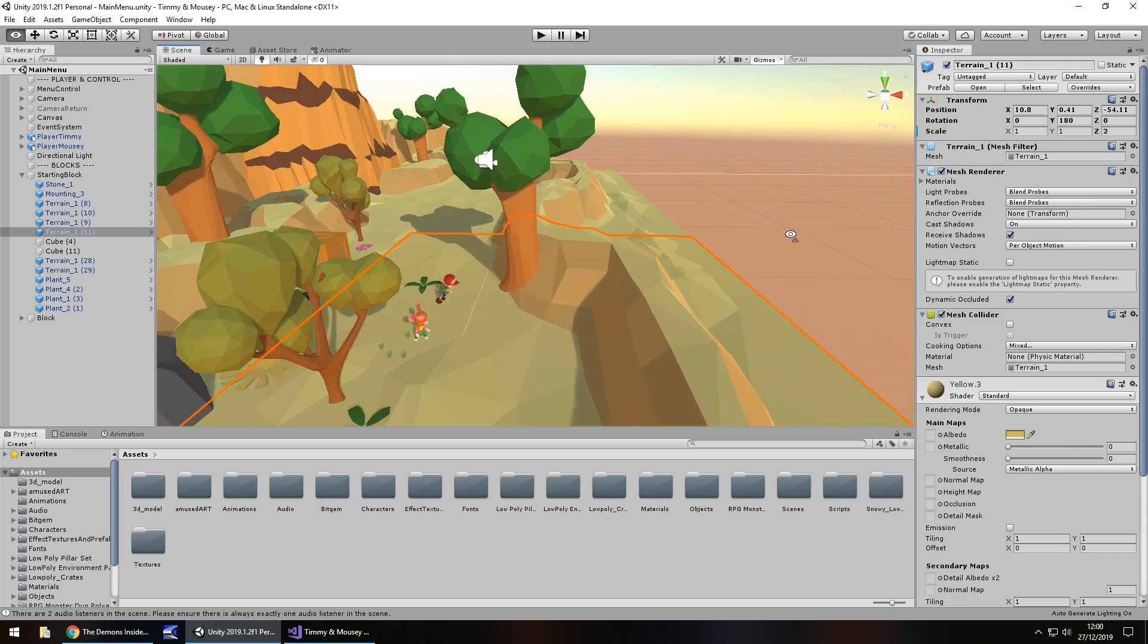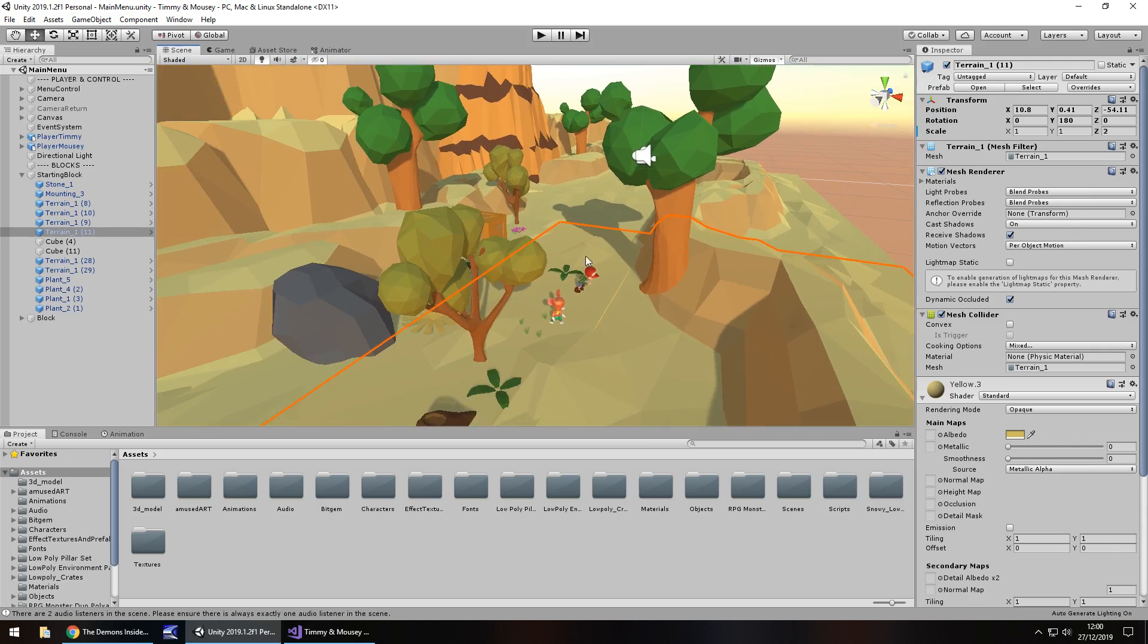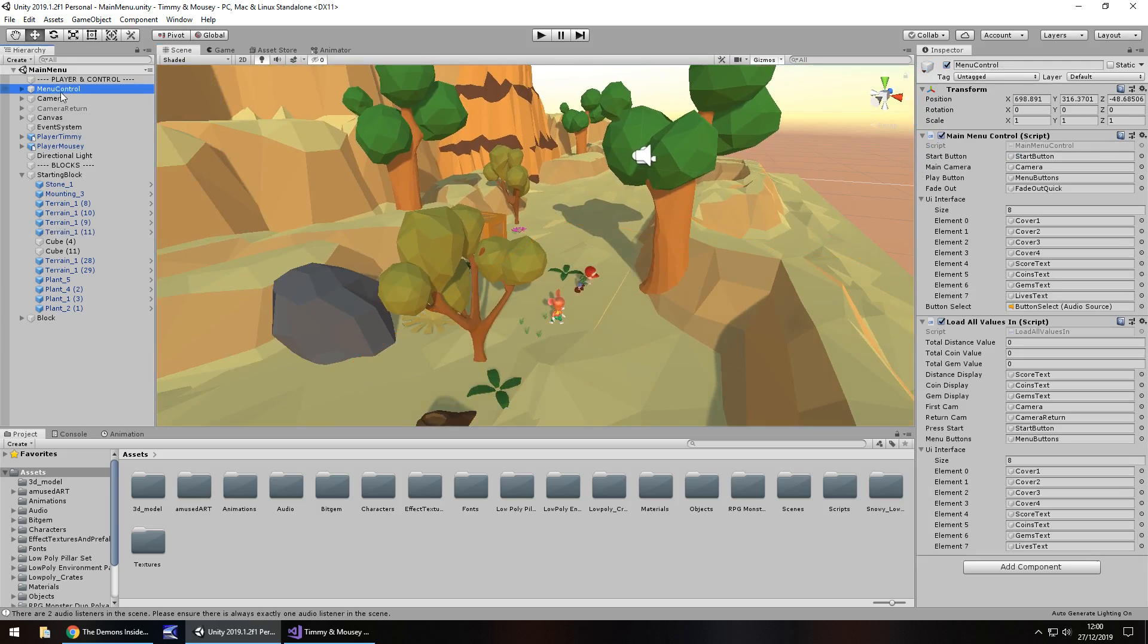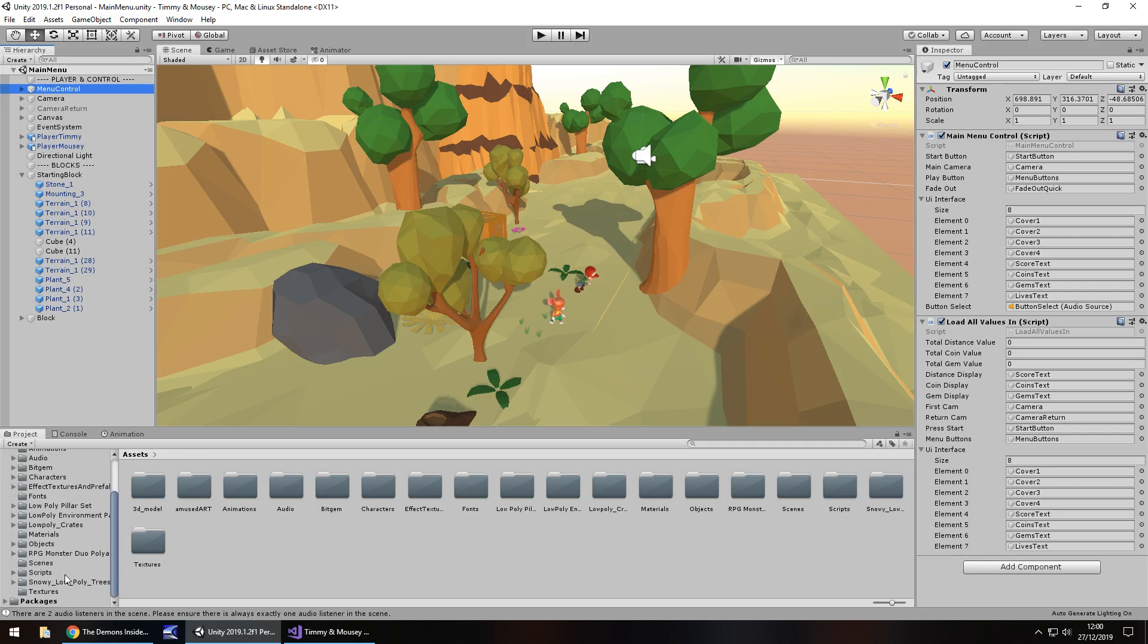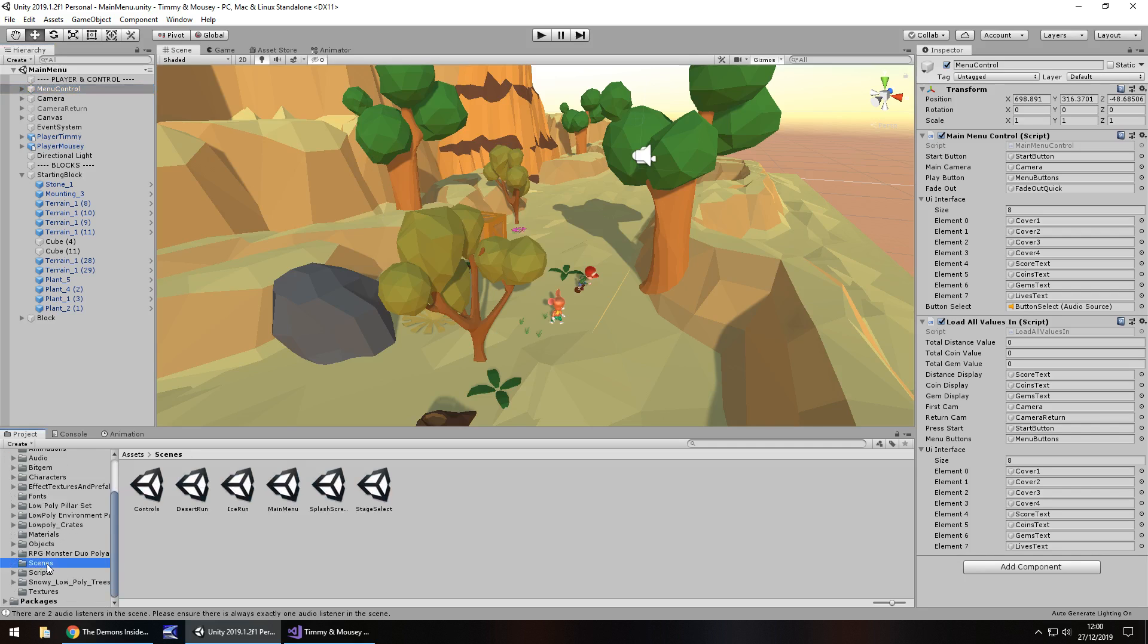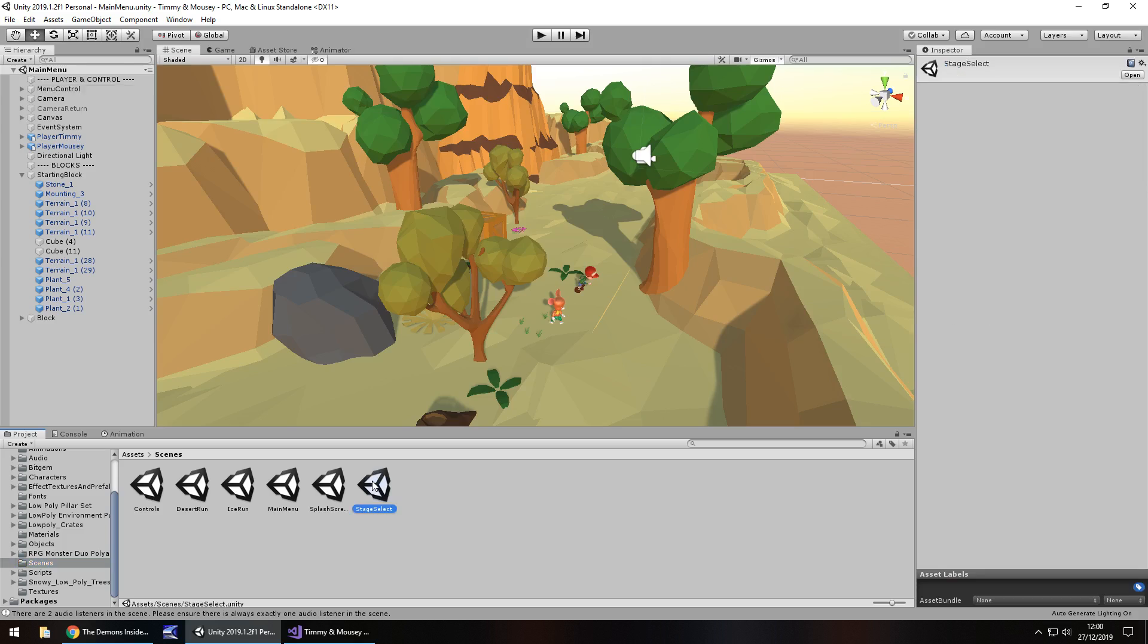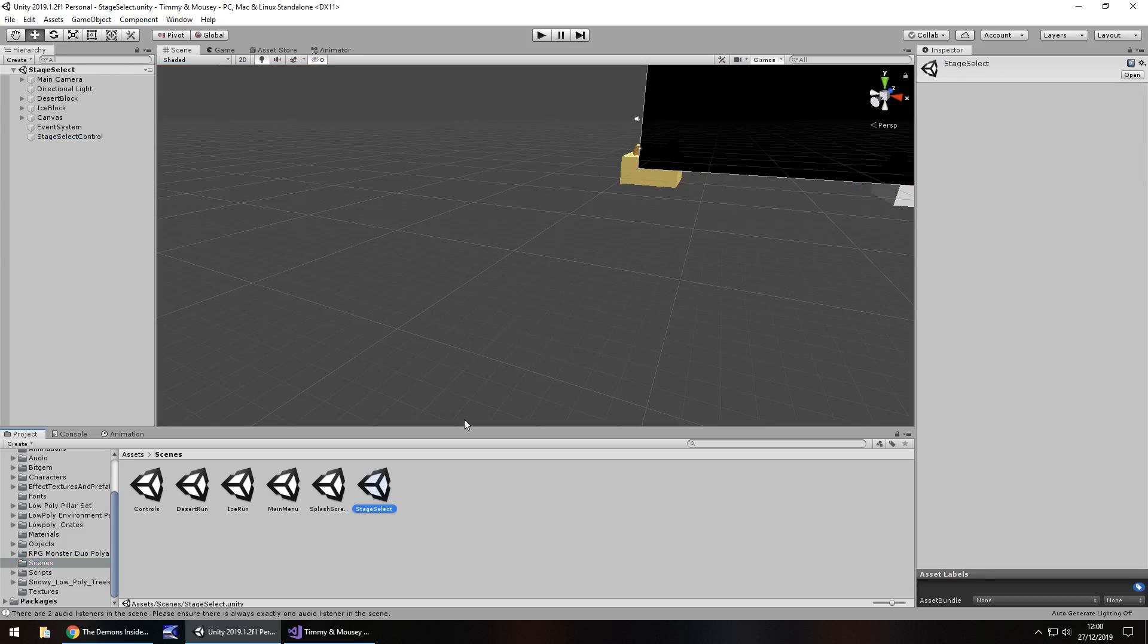This one has nothing to it. The only real part of this is the menu control scripts, which have everything in there, all the UI that appears. So moving on to another scene, let's go to the stage select screen.